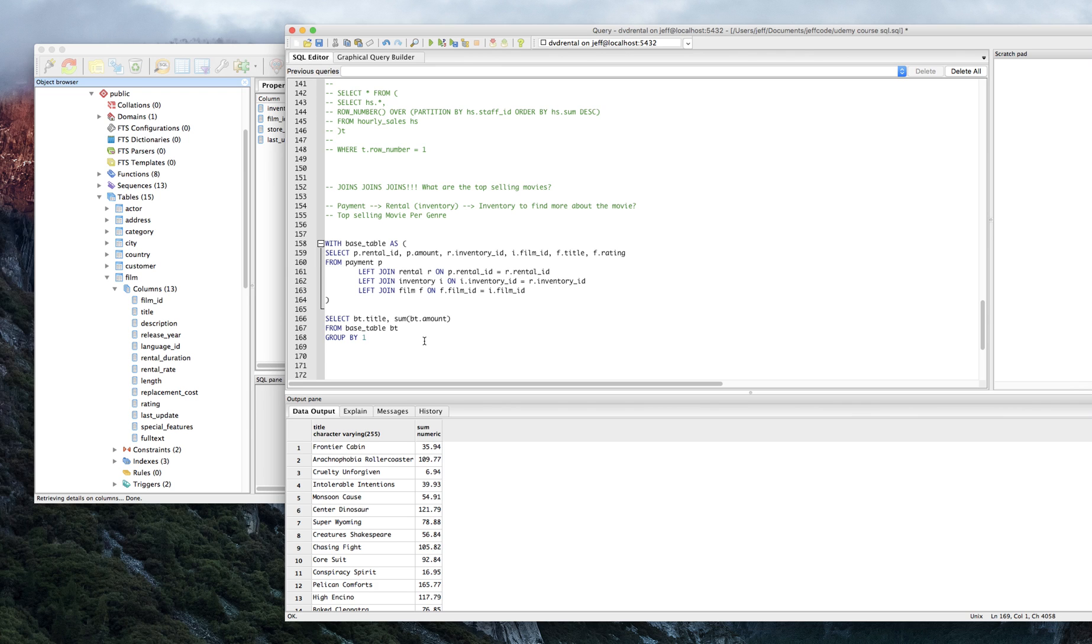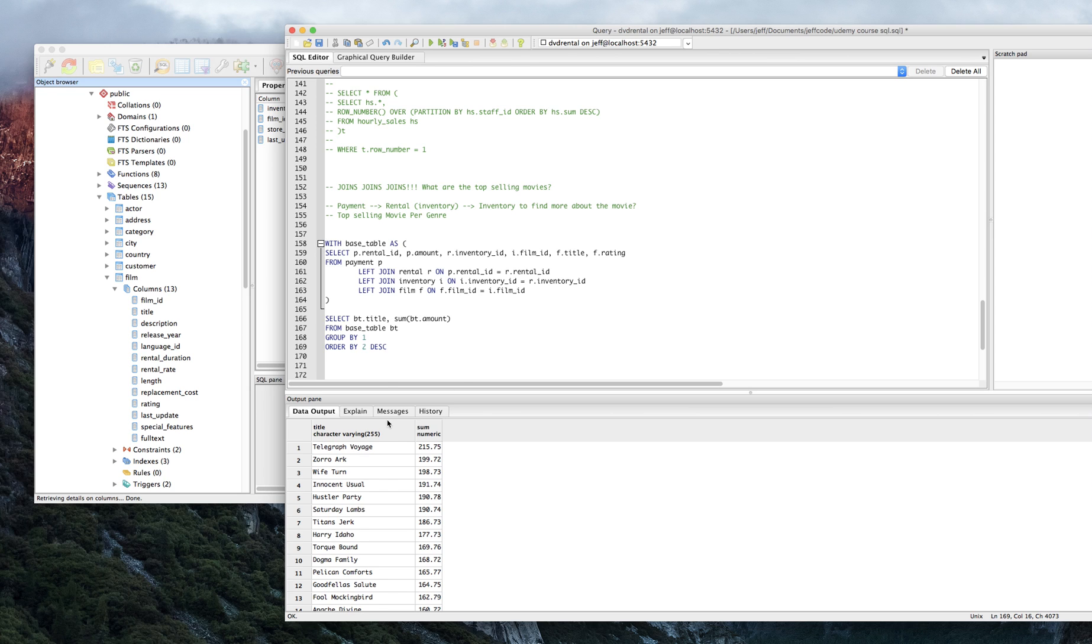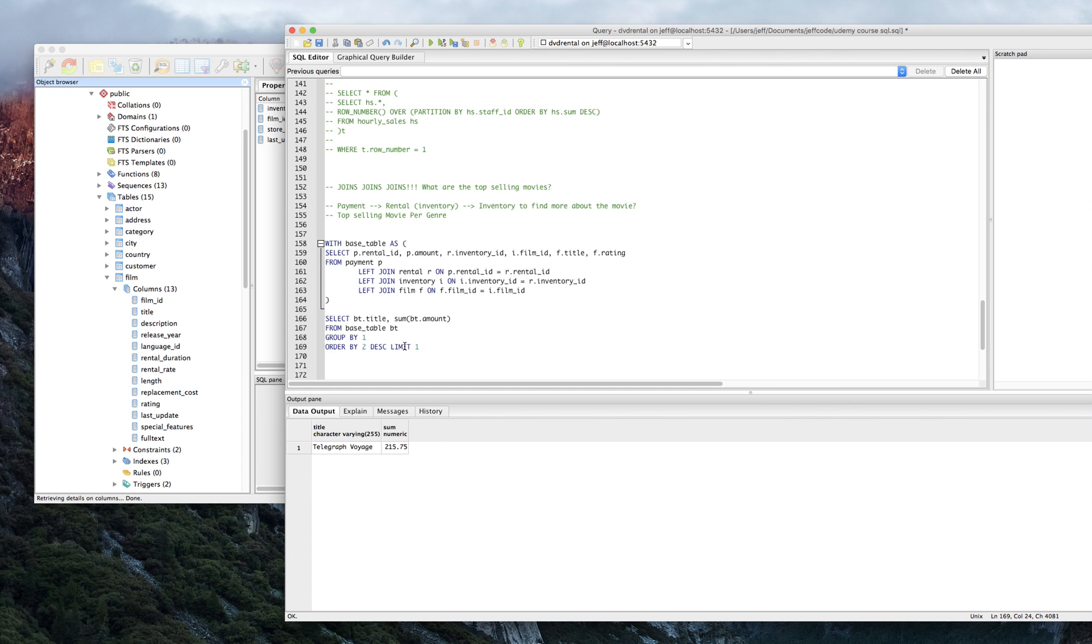That's good. Let's order by 2 descending. So yeah, there we go. We answered our original question of what the most popular movie was, period. Of course, if you wanted to just only show that you could. Telegraph Voyage. Great movie, I'm sure.